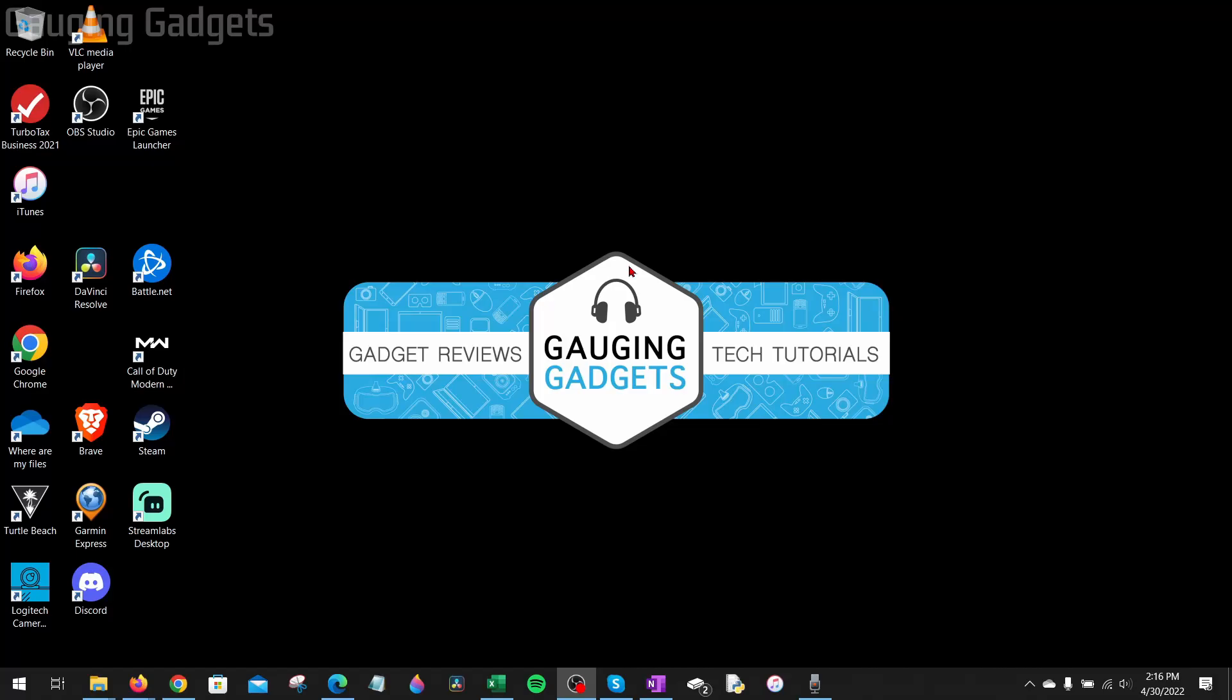How to connect AirPods to a Windows PC or laptop. Welcome to another Gauging Gadgets AirPods tutorial video. In this video, I'm going to show you how to pair your AirPods to your Windows PC or laptop. You can use this method to connect any AirPods, AirPods Pro, or regular AirPods to your Windows computer.